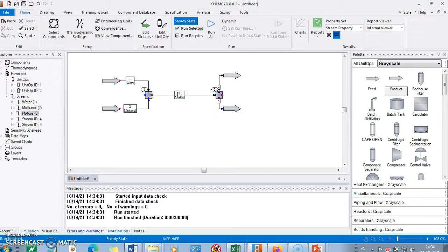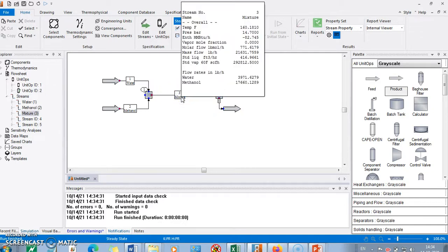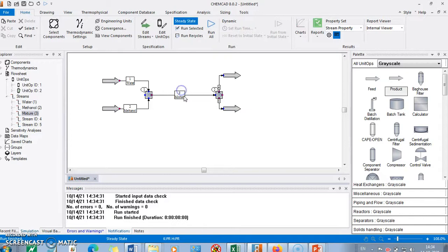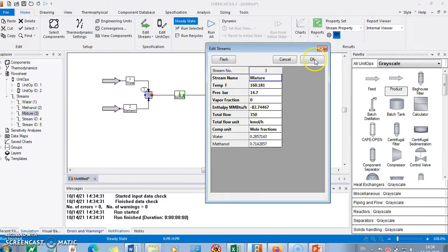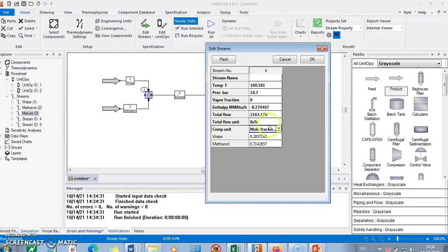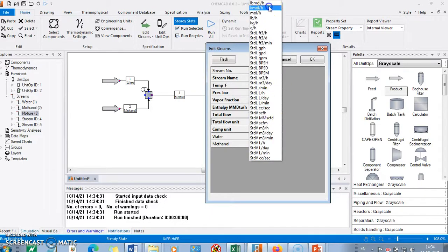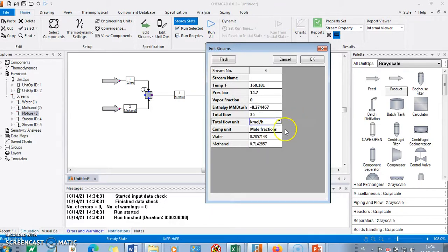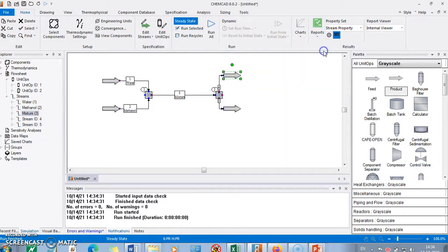Looking at the results: the total inlet is 350 kmol per hour. One percent — actually 10 percent — goes to one outlet, which is 35 kmol per hour. The remaining 315 kmol per hour goes to the other outlet. The composition of both outlet streams is identical to the inlet, since it is a flow splitter.